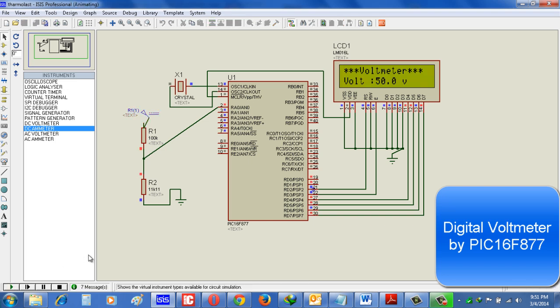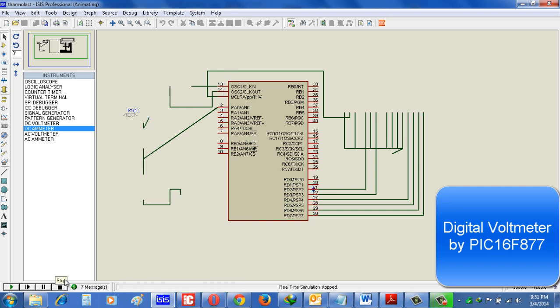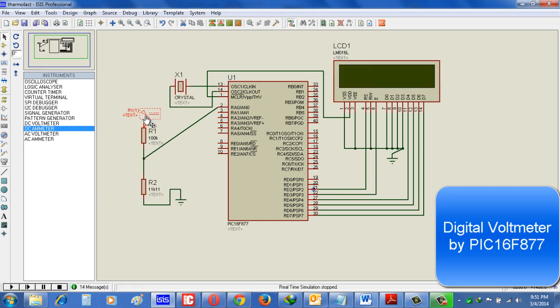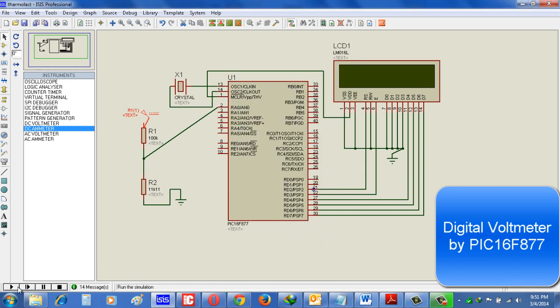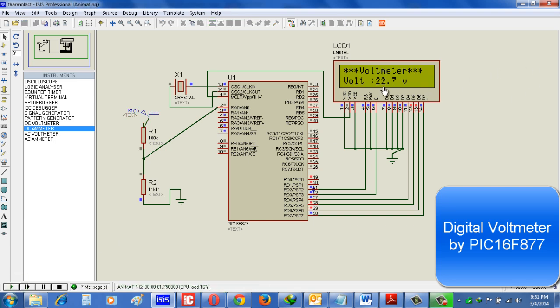And if we increase this voltage to 50 volts, see it will show 50 volts. Now check with some fractional digit. Like if we want to see 20.76 volts, see it will show 22.7. So in this way we can easily build a voltmeter with range of 0 to 50 volts DC by using only PIC16F877 microcontroller.